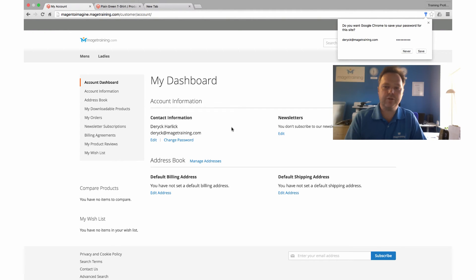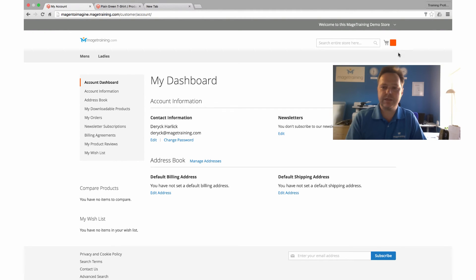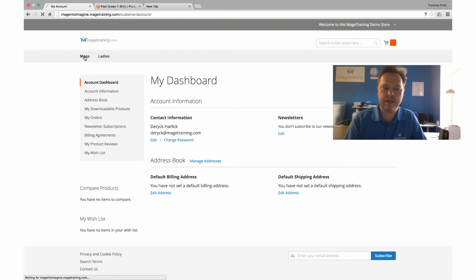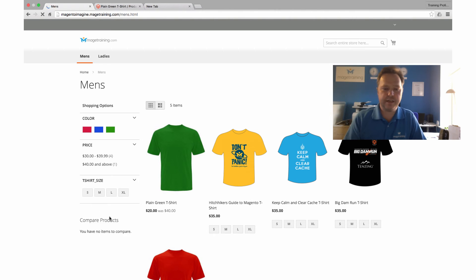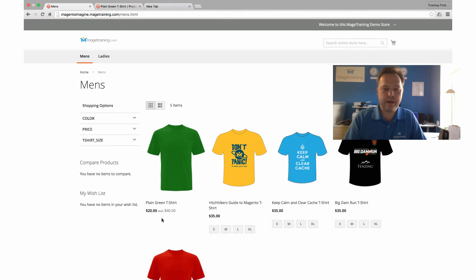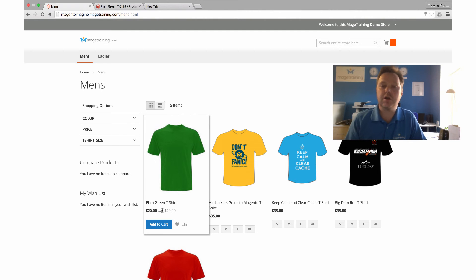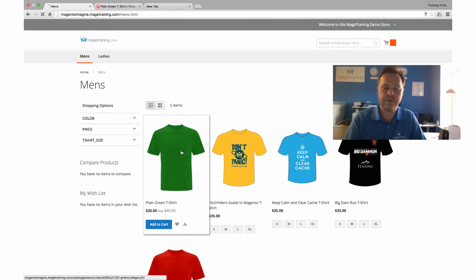I'm logged into the account as the VIP customer. So now if I go back to the category page, what you should see is we now have the t-shirt marked at $20, was $40. I'll just click through onto that.